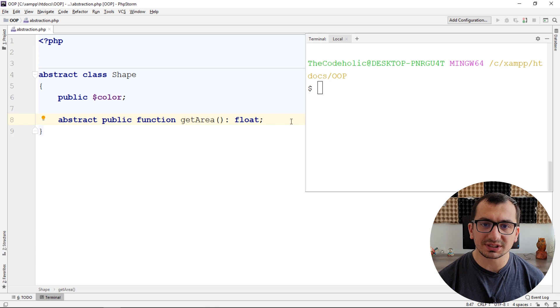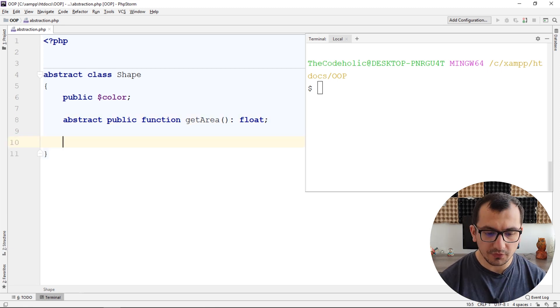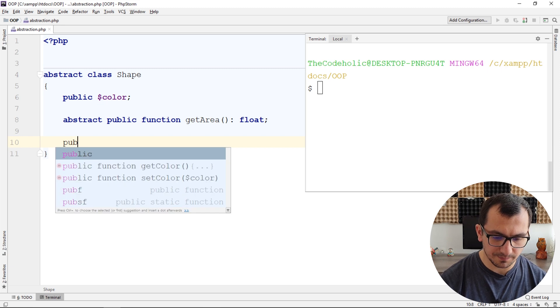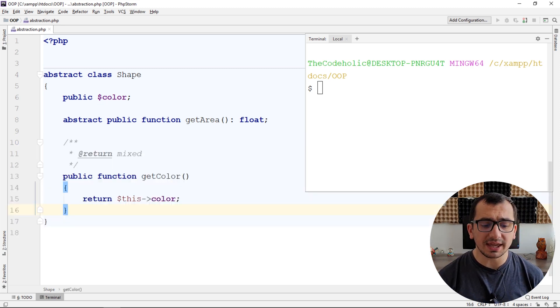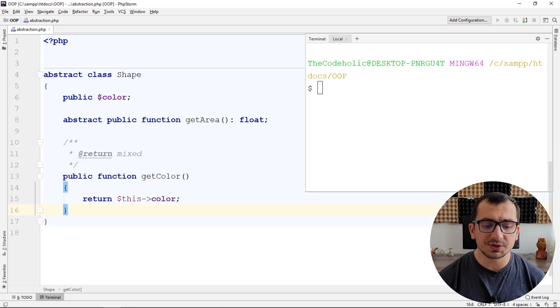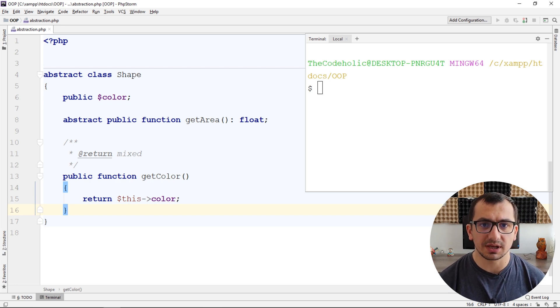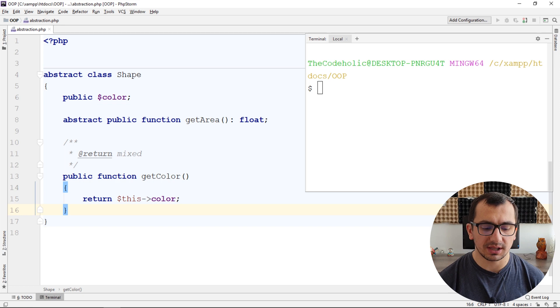So in abstract class I can have normal methods also. For example, I can create getter for the color. But actually I cannot create objects from the shape unless I extend the shape class and create some real geometric class.